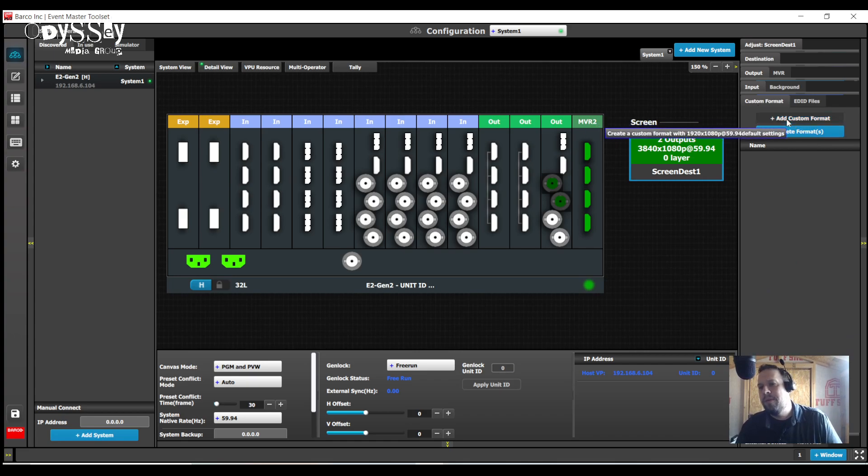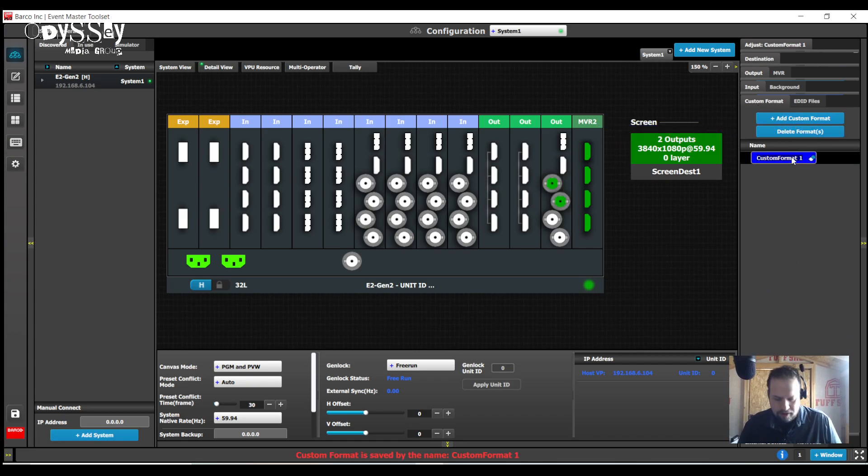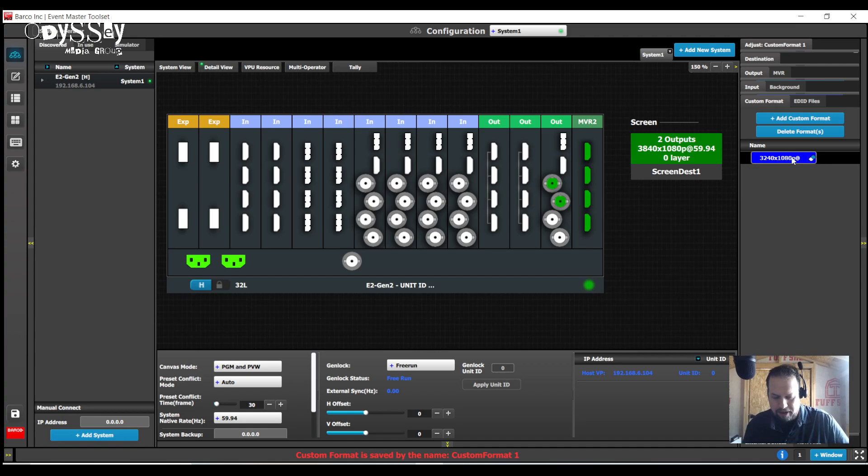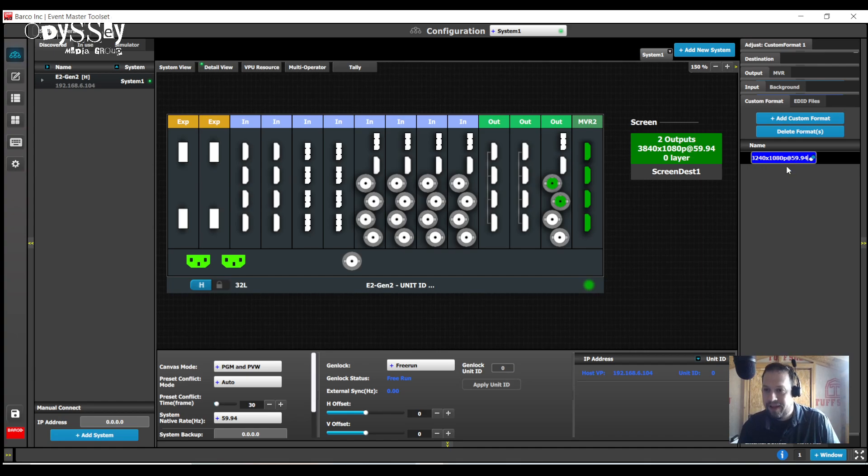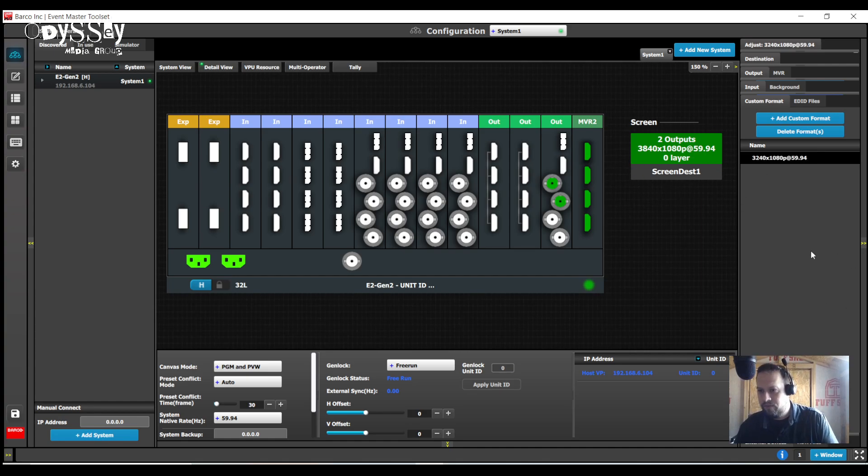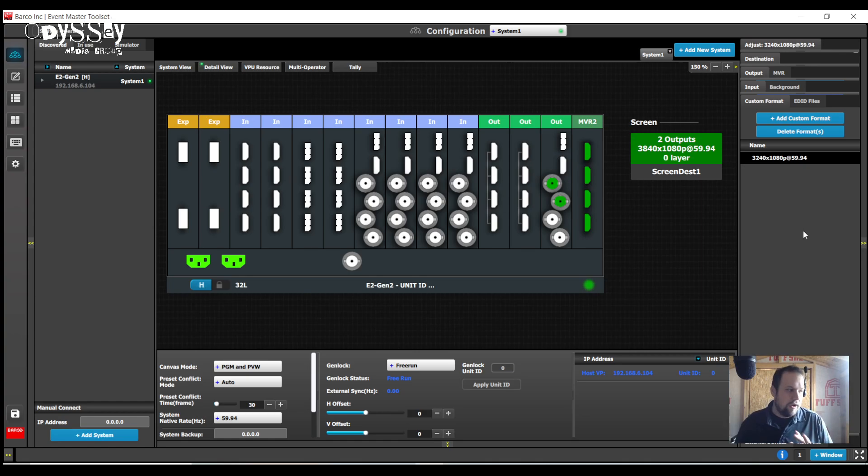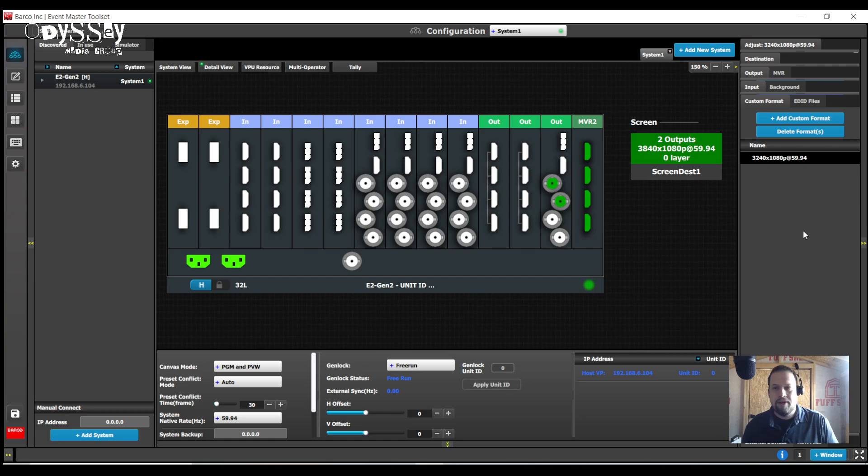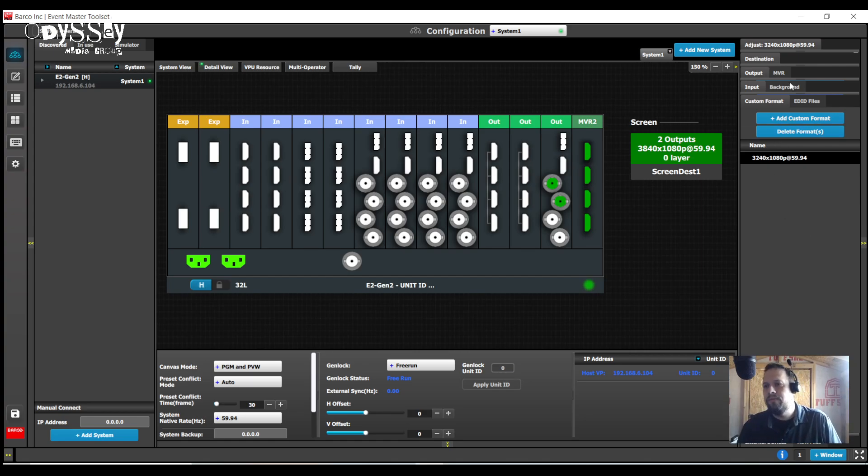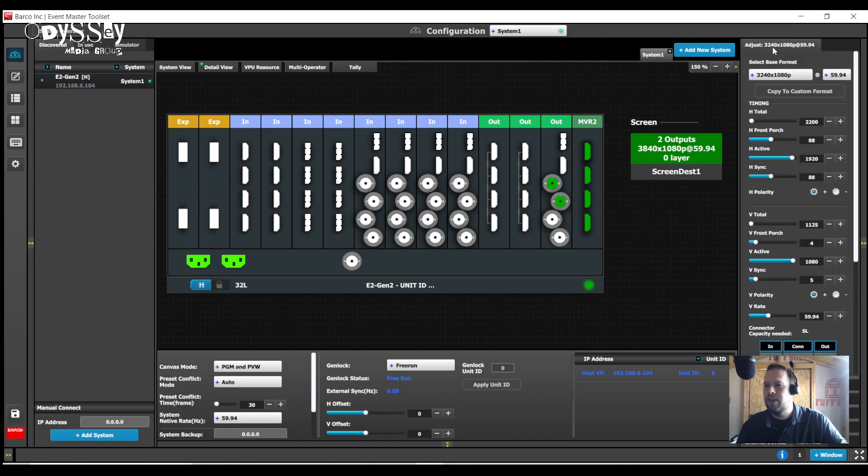So I'm going to go to custom format, create a custom format. I'm a simple person. I'm going to call it 3240x1080p at 59.94 hertz. I want to literally copy an actual resolution. I could keep it custom format one, but are you going to remember that five days from now when you're sleep deprived and need caffeine on the show? I don't know.